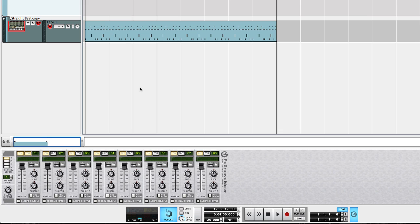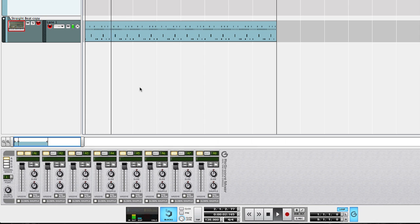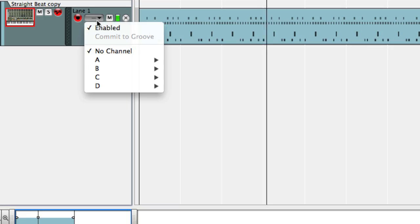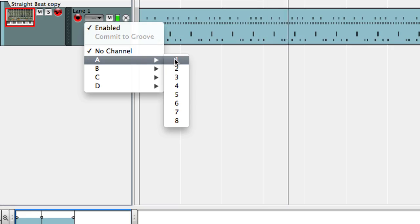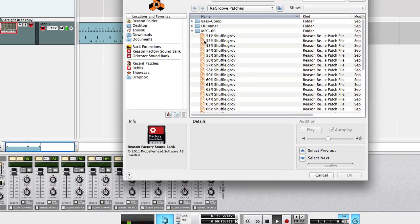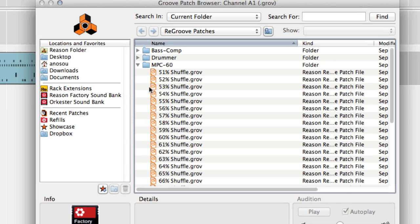Let's try this out. Here's a drum pattern I sequenced that desperately needs some more groove. I'll assign this sequencer track to re-groove channel A1 and then try out some different re-groove patches.